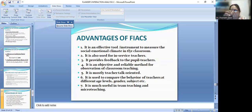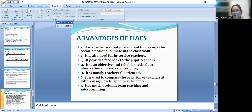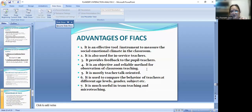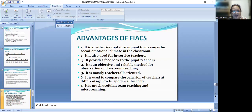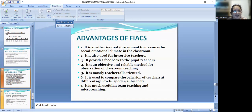Advantages of Flanders Interaction Analysis: it is an effective tool to measure the social-emotional climate in the classroom. It is also used for in-service teachers who are already in the job. It provides feedback to pupil teachers. It is an objective and reliable method for observation of classroom teaching, as it covers indirect talk, direct talk, pupil talk, and silence. It is teacher's talk oriented and is used to compare teacher behavior at different age levels, gender, and subject. It is very useful in team teaching and micro teaching.